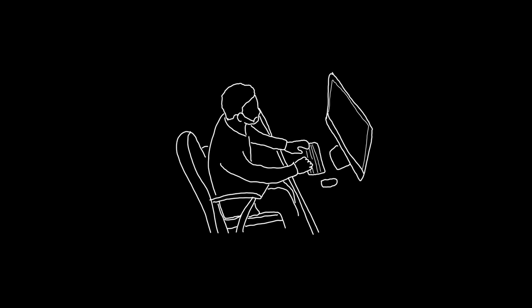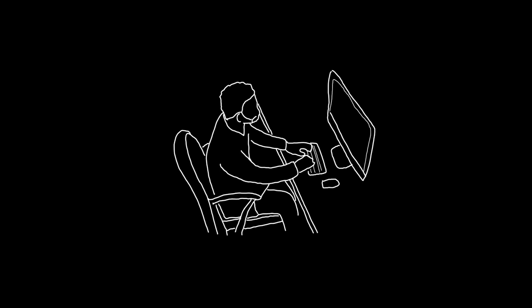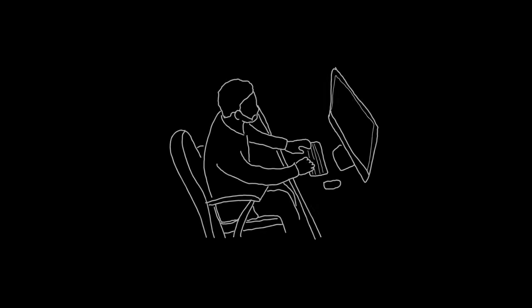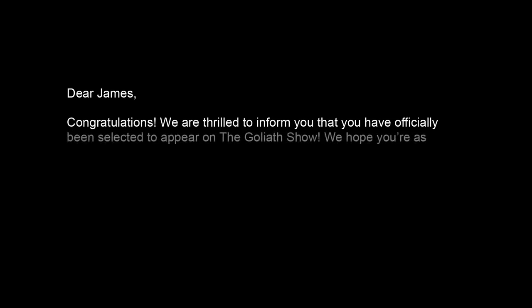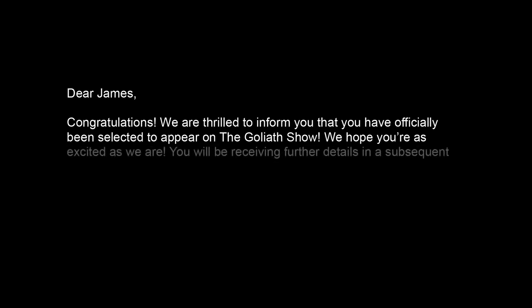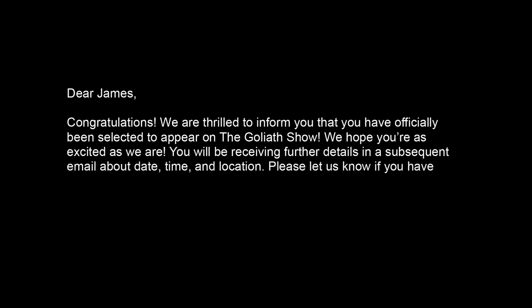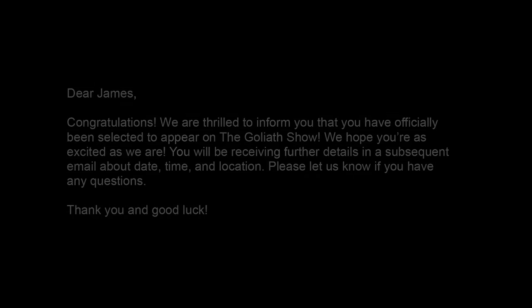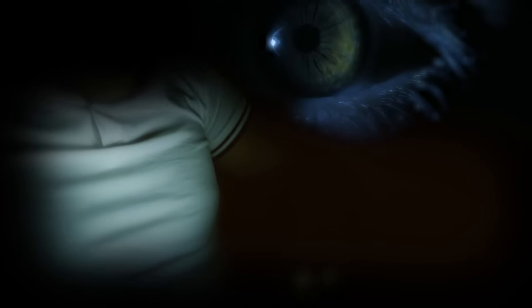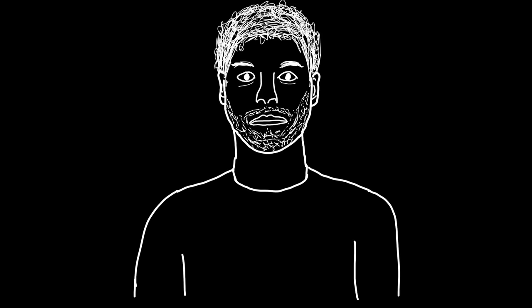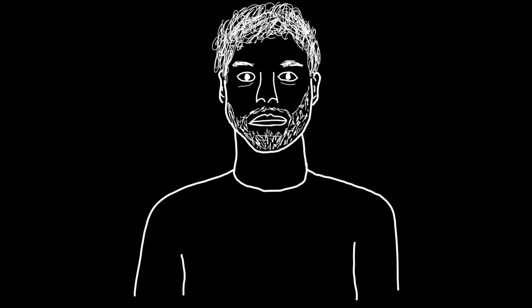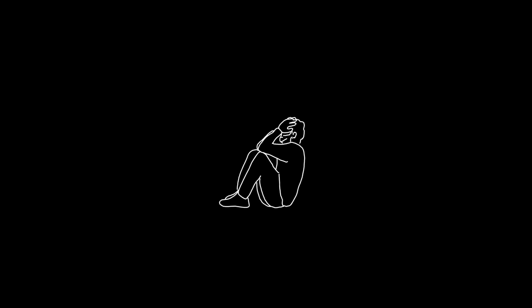Several weeks went by. James hadn't heard anything. He reached out several times to the same email address he received the invite from but didn't receive anything back. Then, as James was about to give up on the whole thing, he received another email from the casting department. James' entire body went numb. He was so exhausted and overwhelmed. He could barely process the information. This was it. Possibly his only chance to survive. Alone in his apartment, he began to break down in tears.